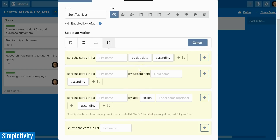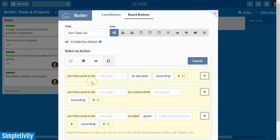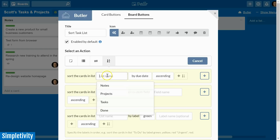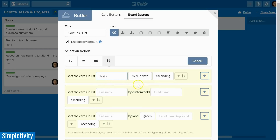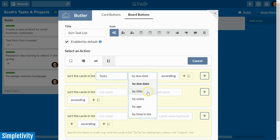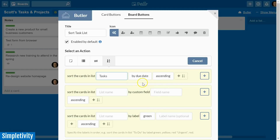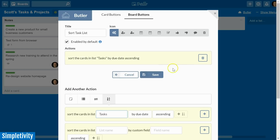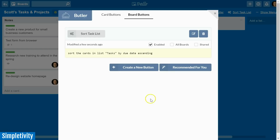After selecting the sort action, it gives us some predetermined templates. I'm going to use the first one: sort the cards in a list. Any white box is selectable, so I'll choose my tasks list and sort by due date — though you can also sort by title alphabetically, by votes, or by card age. I'll select ascending, hit the plus button, and at the top it gives a brief summary: 'sort the cards in list tasks by due date ascending.' That's exactly what I want, so I'll select save.